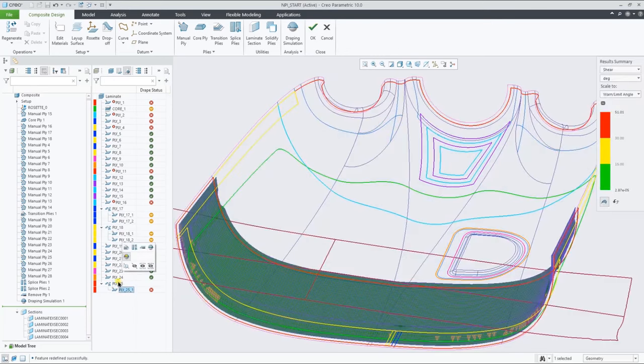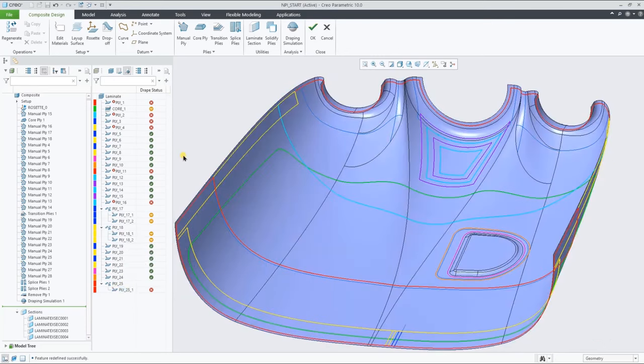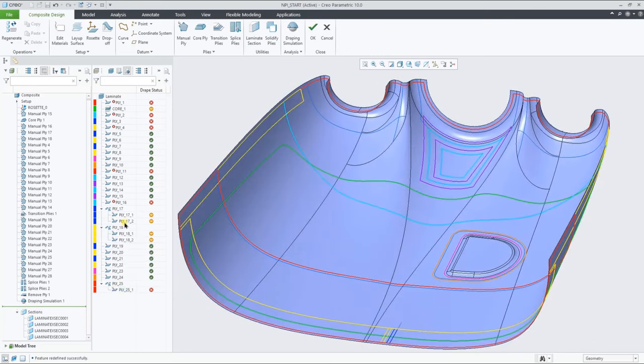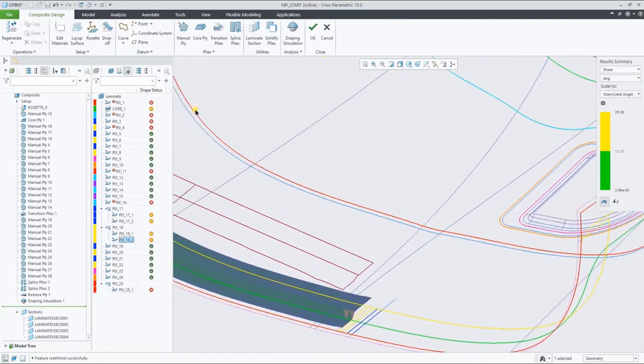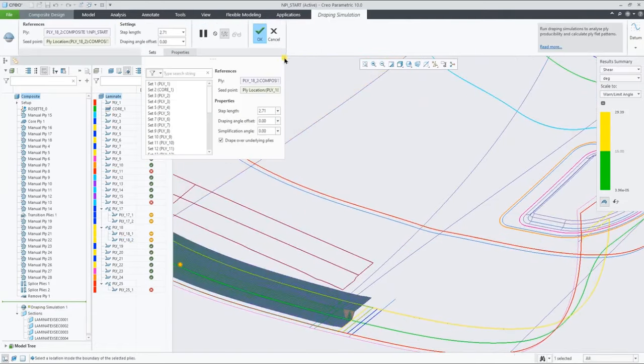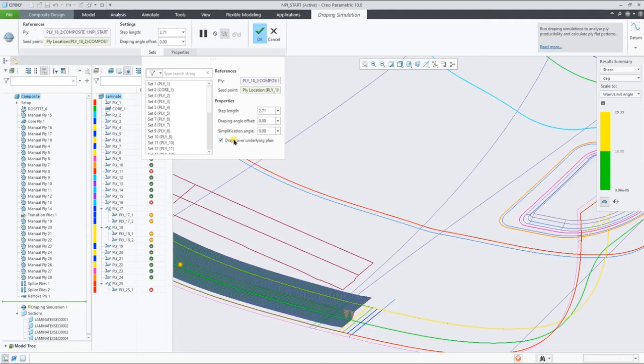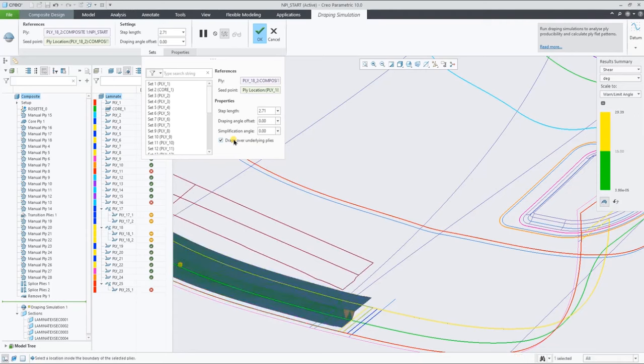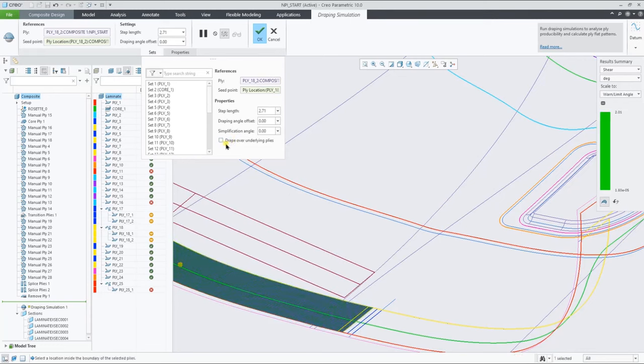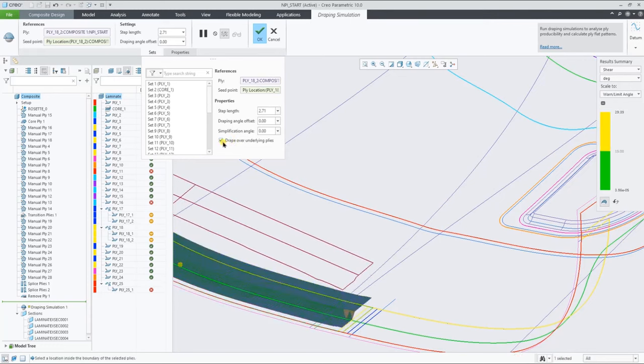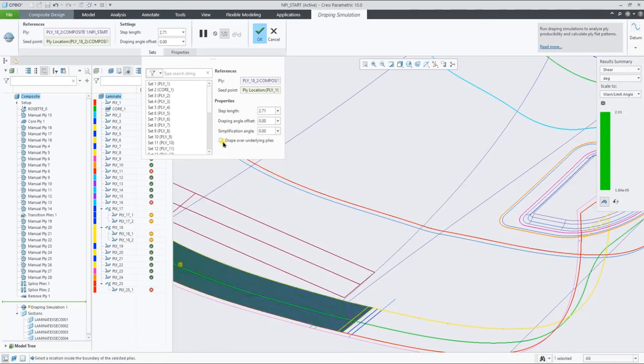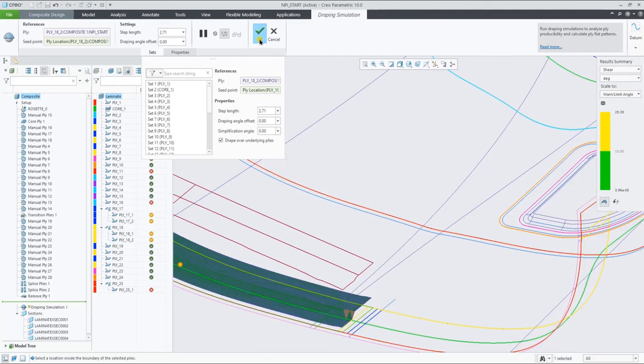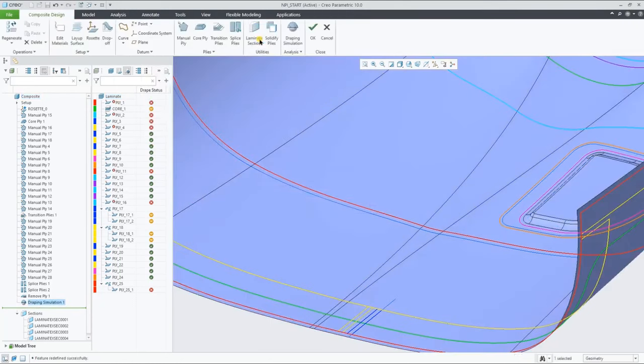And as you can see in this view, this ply is clearly bumping over the existing core and the neighboring spliced other piece of ply. This is represented because we've selected by default the over underlying ply's draping option. When you turn this draping option off, the ply no longer understands its context and will assume it's the only ply in the stack-up.